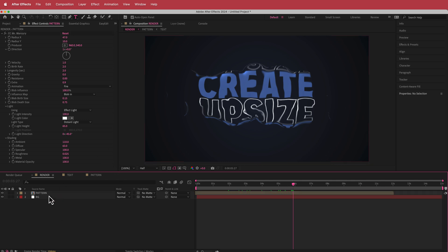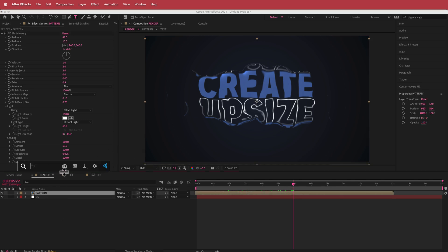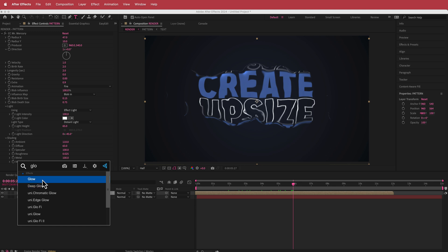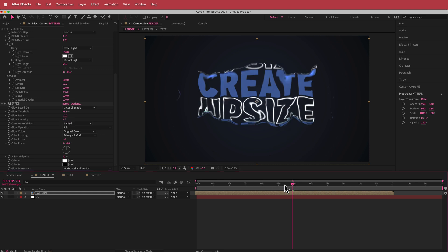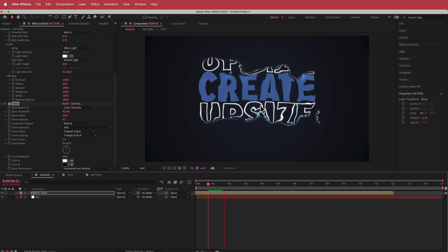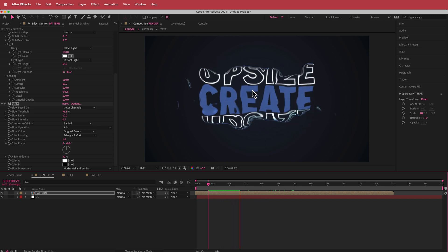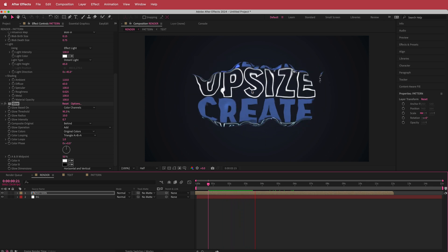The next thing we're going to do is add some glow. I'll look up the Glow effect and change some settings — I'll bump up the threshold to about 95%, leave the glow radius at 10, and drop the intensity down to 0.7. Now we have some cool glow on there and the words are kind of sticking out. I think that looks pretty cool.